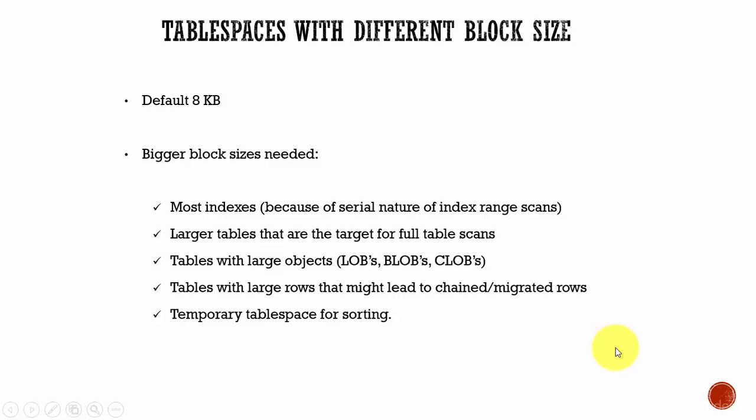Why are these bigger block sizes needed? They are needed to store your indexes. They are used to store your larger tables because most of the time you will be performing full table scans and you need large space in the SGA to store your data blocks. So a bigger block size will store huge data for the larger tables.